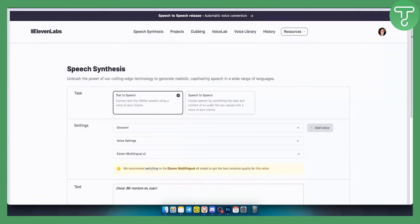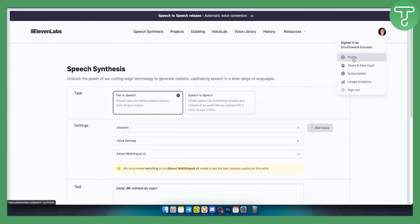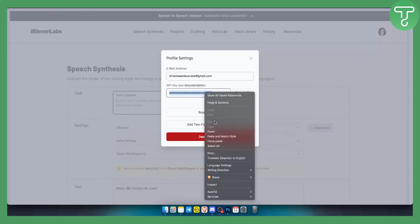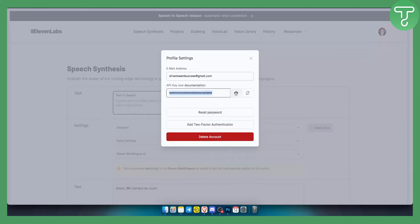Go back to ElevenLabs and go to your profile. As you can see, you can click here and basically copy the API key. Once it's visible you can copy it, you can also regenerate it, and you can add your email address as well. You can also add two-factor authentication if you want. But this is basically the API key that you want to have.